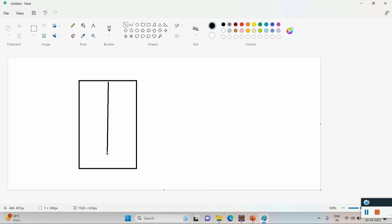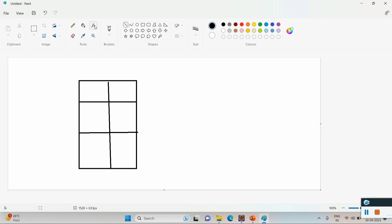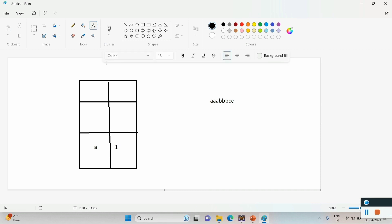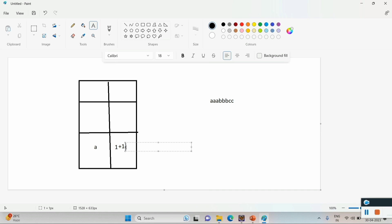I will take a HashMap and iterate over the given string 'aaabbbcc'. In this HashMap I will put the character as a key. If it is not already in the HashMap, I will put the value as one for the first time. The second time I encounter 'a', I will check if that alphabet is present in the HashMap. Since it is present, I will just increment its value by one.